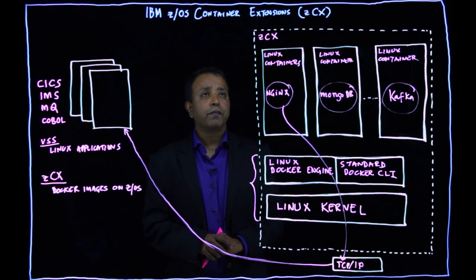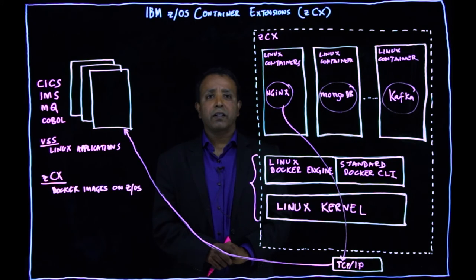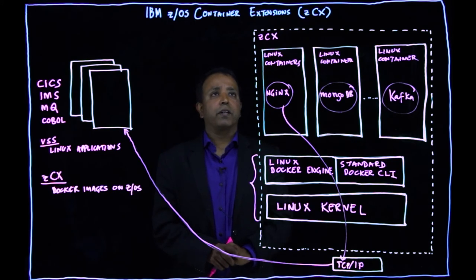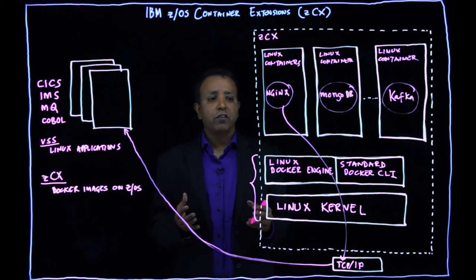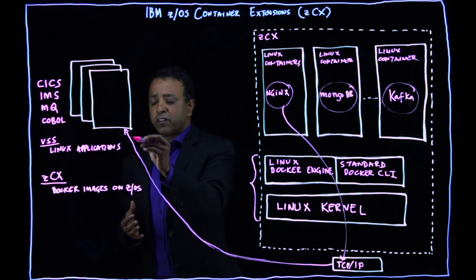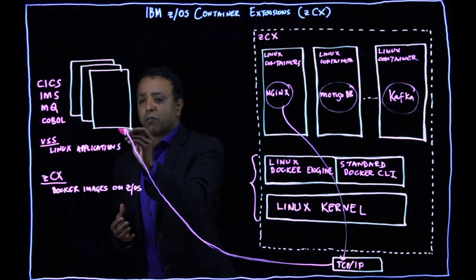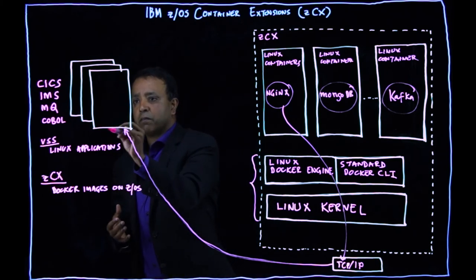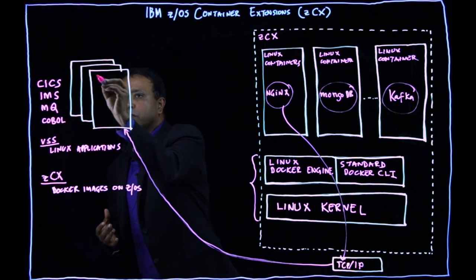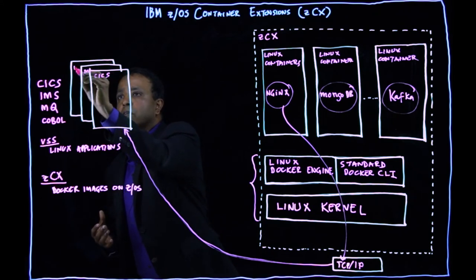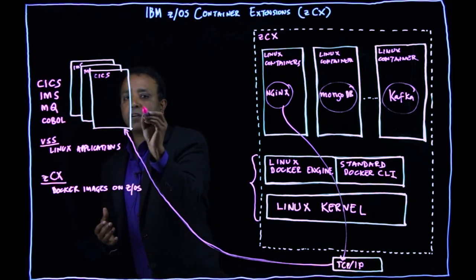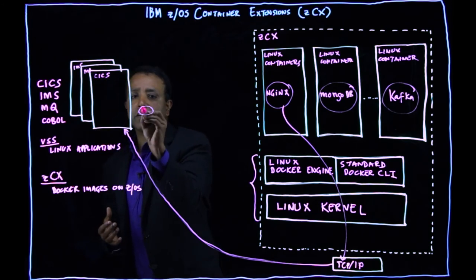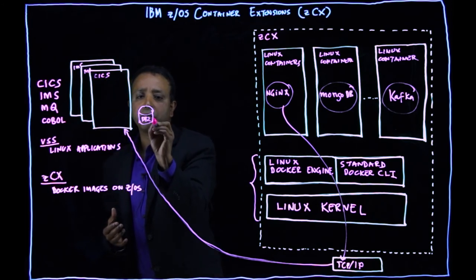So what is the value of running ZCX in a ZOS environment? The value of this is you have your systems of record. On this side, you have your DB2. Let's say you have transactional systems like CICS, MQ, IMS. You have databases like DB2 here.